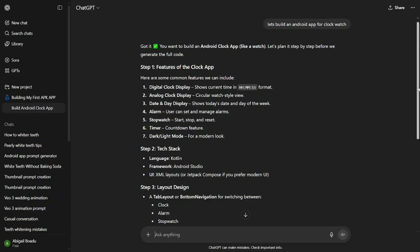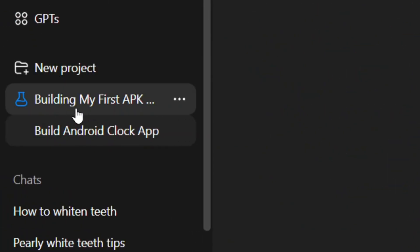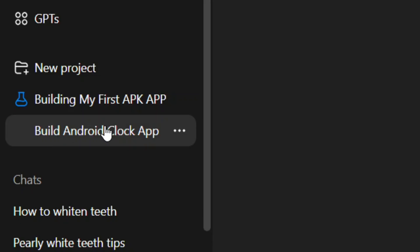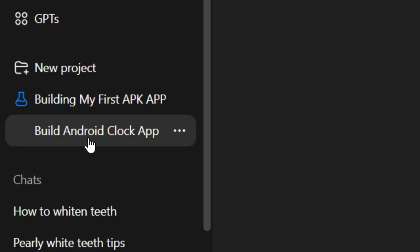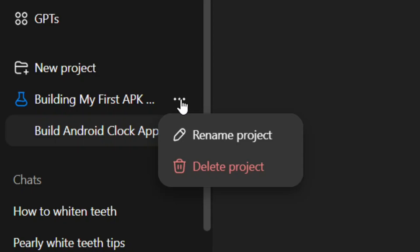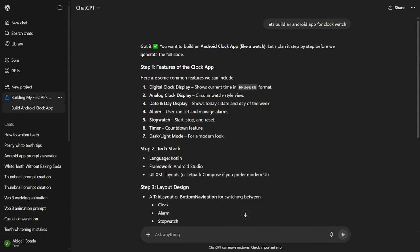Let me type a message and hit submit — as you can see, ChatGPT is working perfectly fine in my project. When you hover over your project you'll see three dots; click on it and you can rename or delete the project. That's how to do it — like the video and see you in my next one.